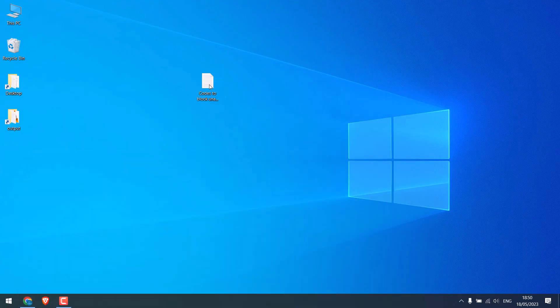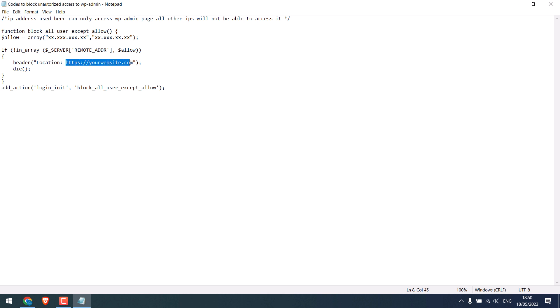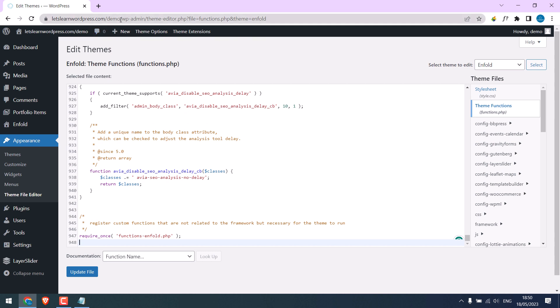So, here is the code. This code will allow access to only these IP addresses to your login page. Access from all other IP will be directed to this URL. Let's first change this link. I will simply add the home URL.